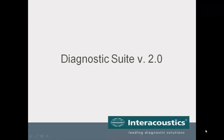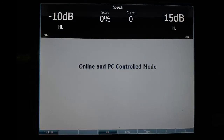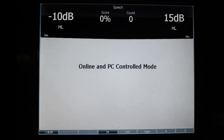When running in hybrid mode, the AD629 and the AC40 will now show the intensity and frequency information on the top of the display screen on the device, whereas before it just said PC controlled and online mode.